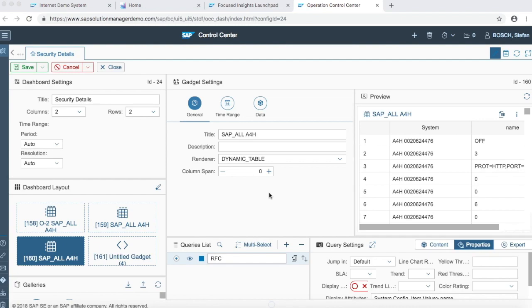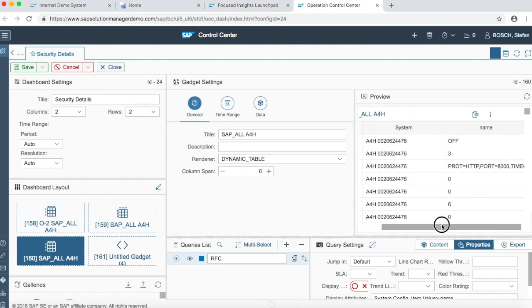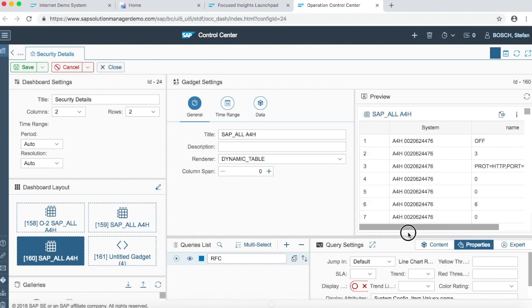Hello everybody, welcome to this another short video tutorial. In this video we are going to present you about a renderer named as dynamic table. So as you can see that we already built a scenario over here to present about dynamic table.